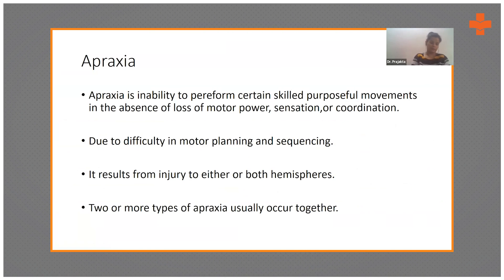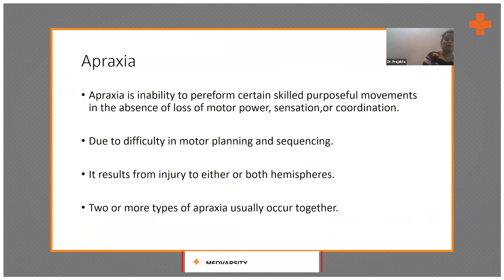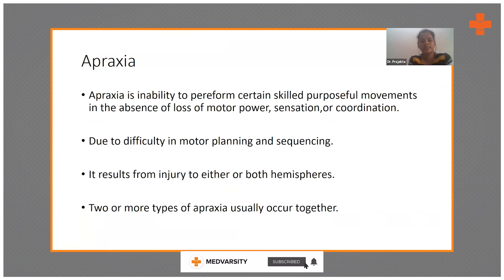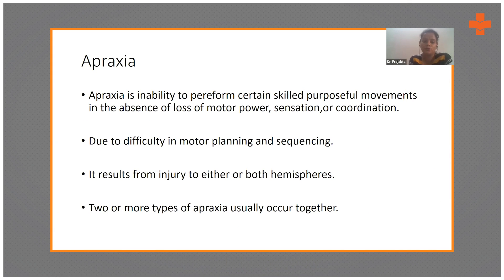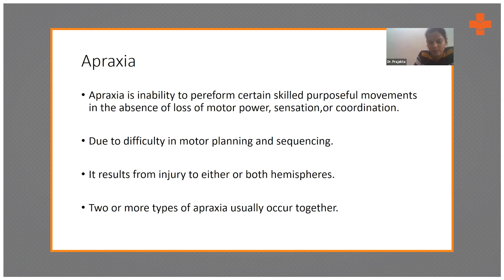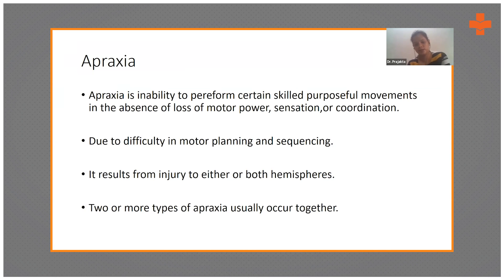Moving on to apraxia. Apraxia is the inability to perform certain skilled, purposeful movements in the absence of loss of motor power, sensation, or coordination. It is usually due to difficulty in motor planning and sequencing. It results from injury to either or both hemispheres, and two or more types of apraxia can usually occur together.